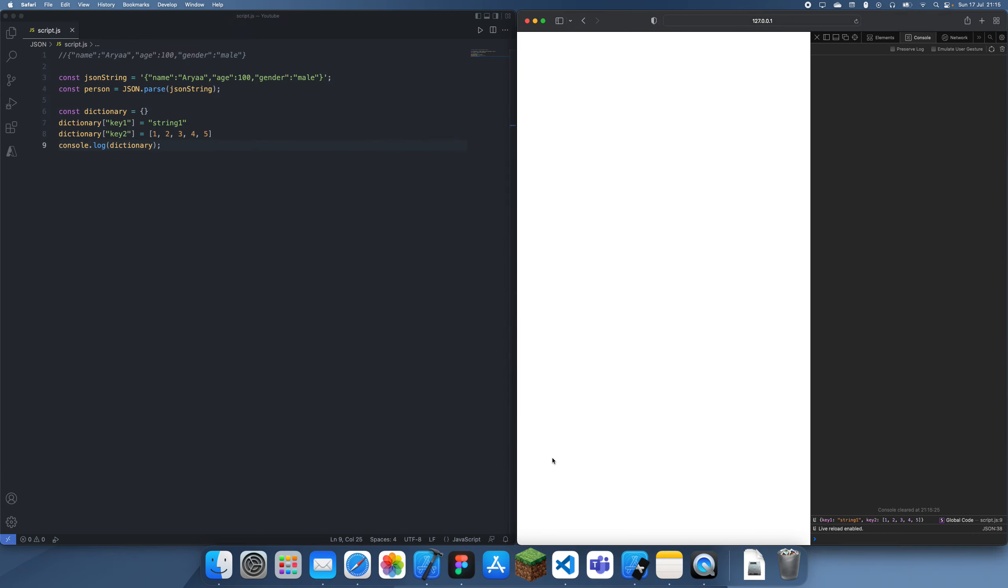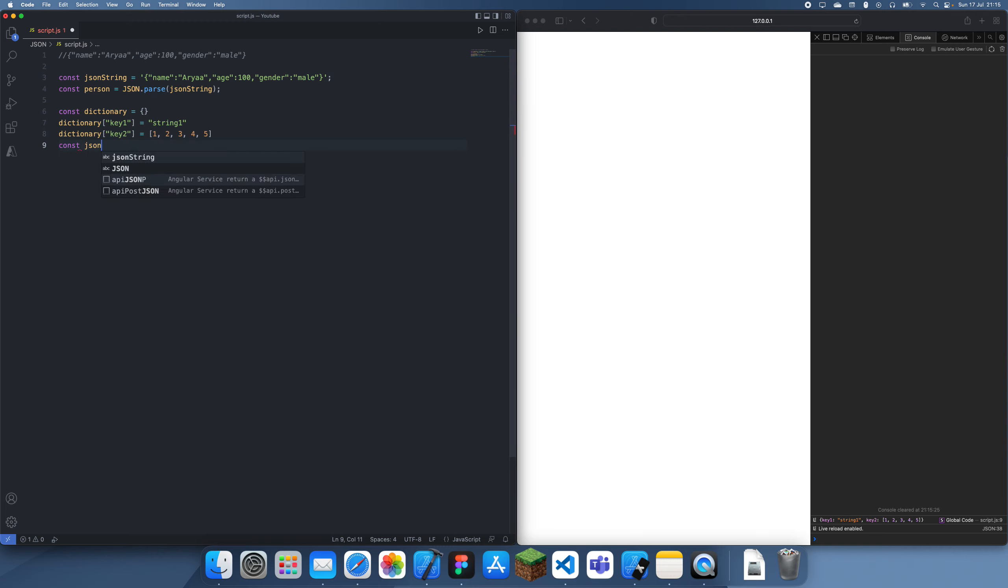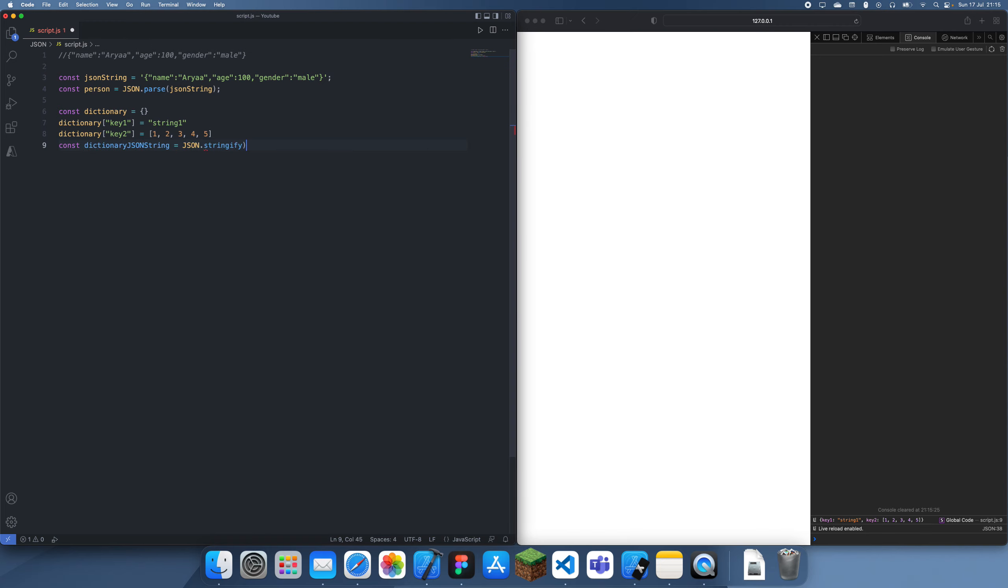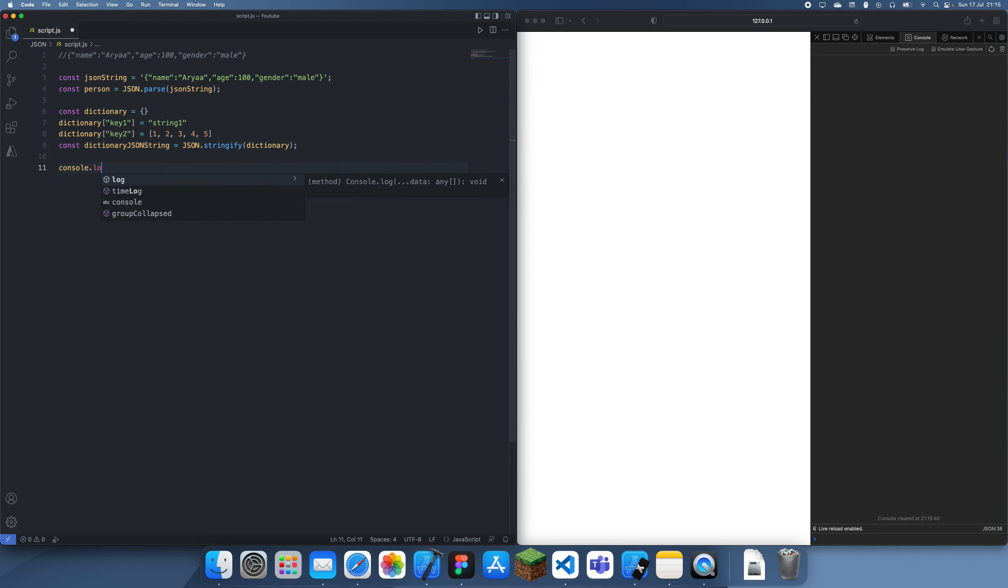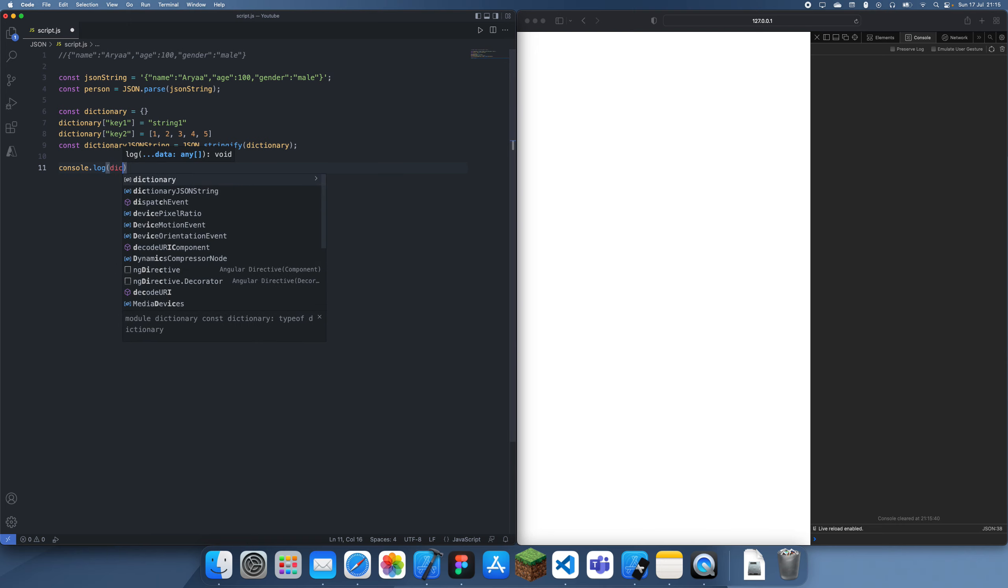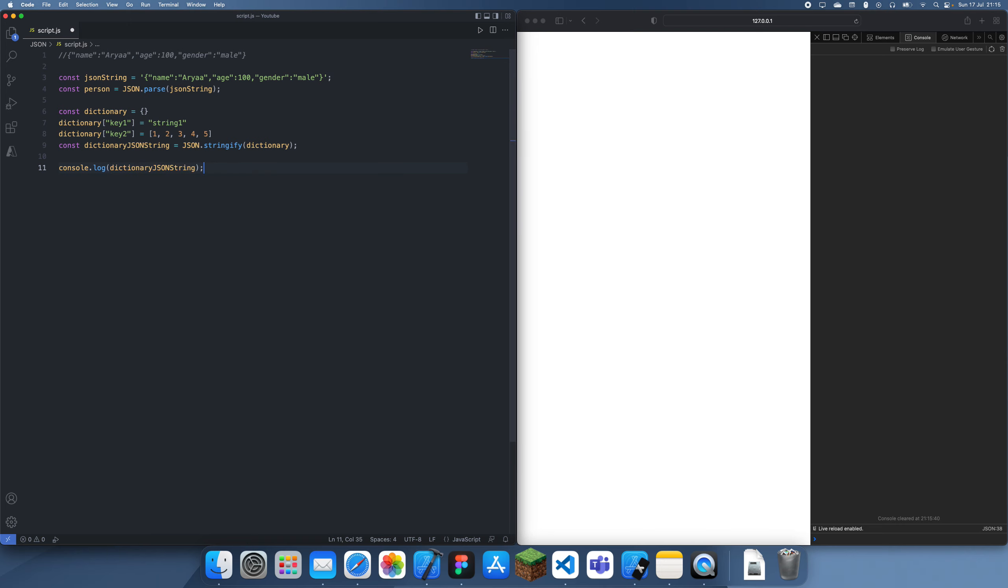And then all we can do is we can get the JSON string equals JSON.stringify.dictionary, and then we can console.log this, and we get this back.